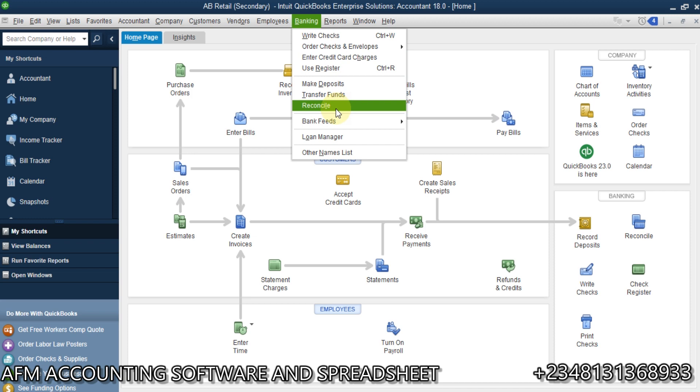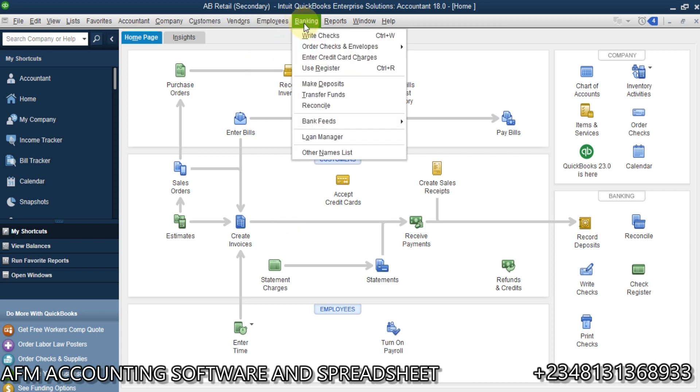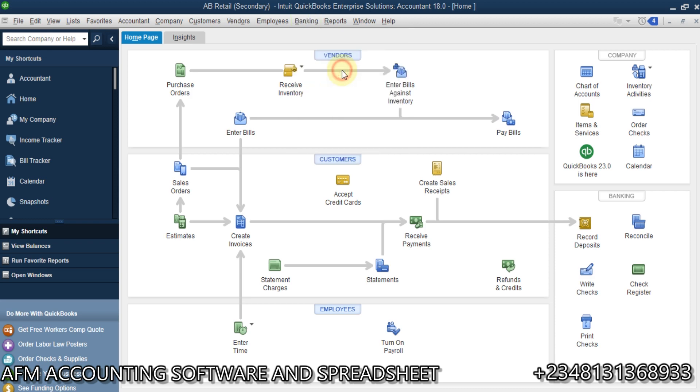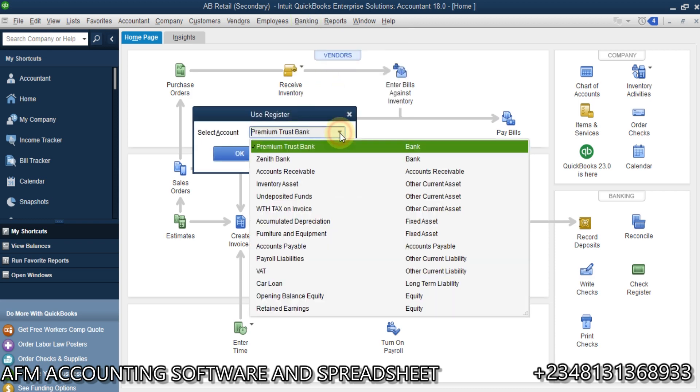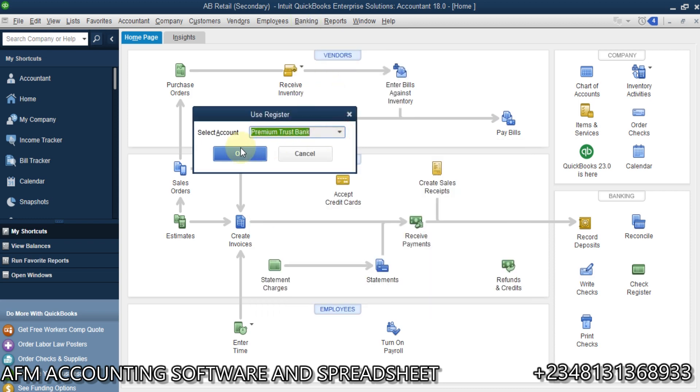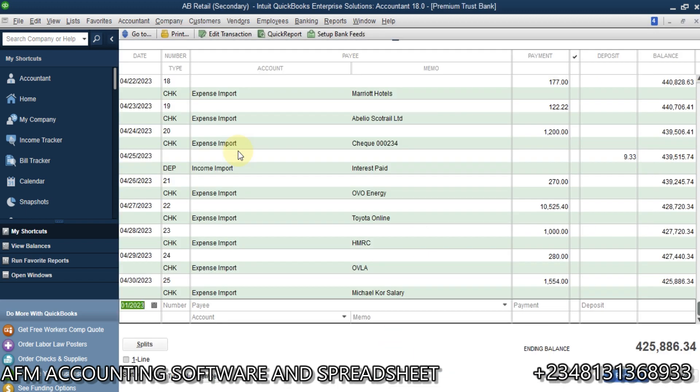Once you have those bank transactions entered into QuickBooks, if you come here over to banking, you go to use register. Let's check for premium trust bank. Then over here, you see it is not cleared.